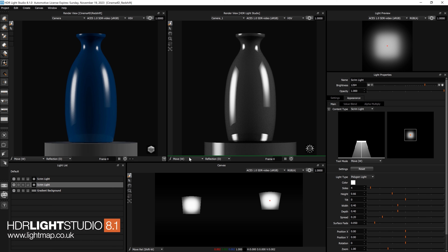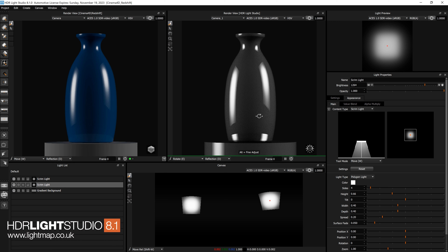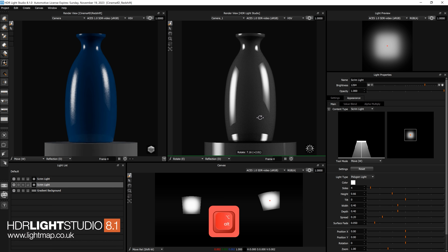Let's look at another mode: Rotate. That's pretty straightforward — I just hold and drag and I can rotate the light. There's a hint that if I use the Alt key I can make a finer adjustment, making it less sensitive. So pressing Alt while dragging will change it by a smaller value for finer adjustments.